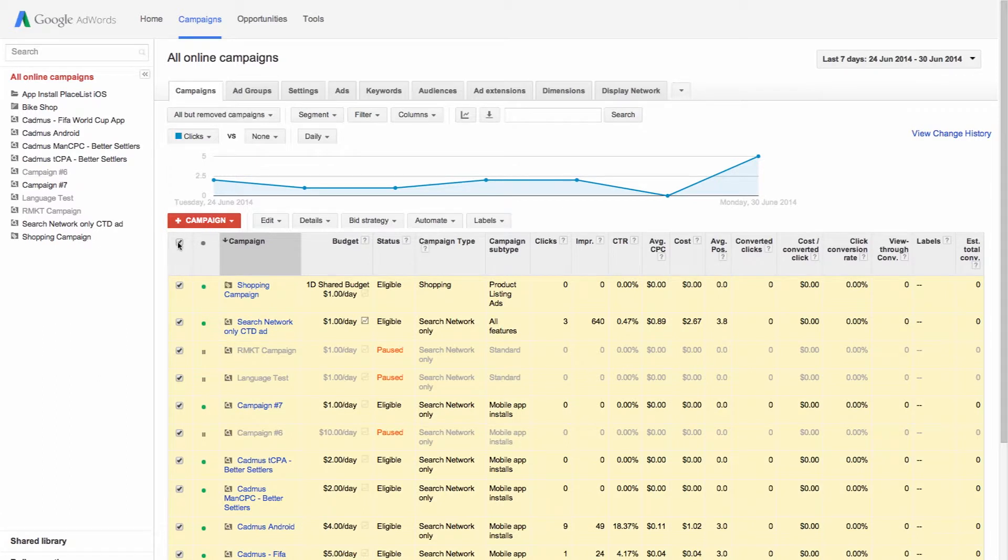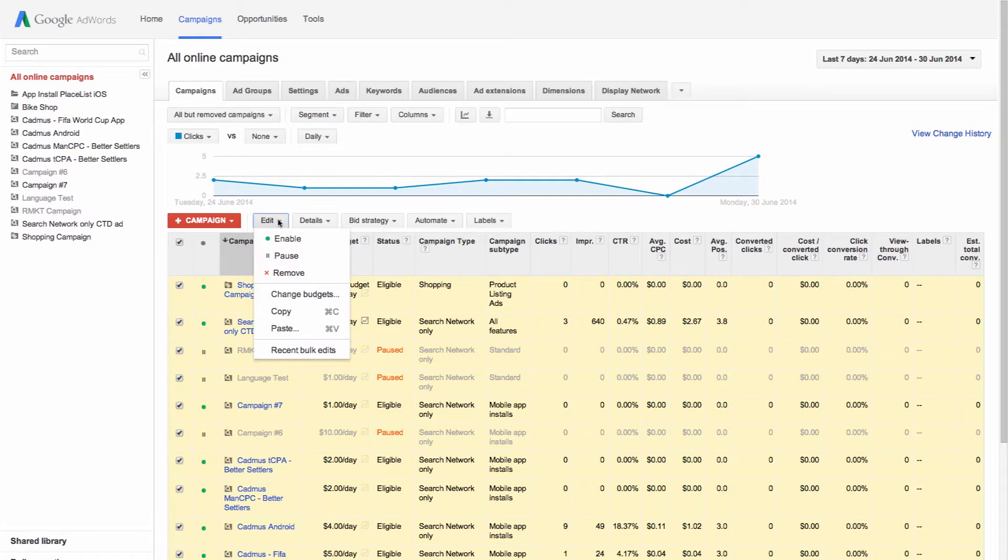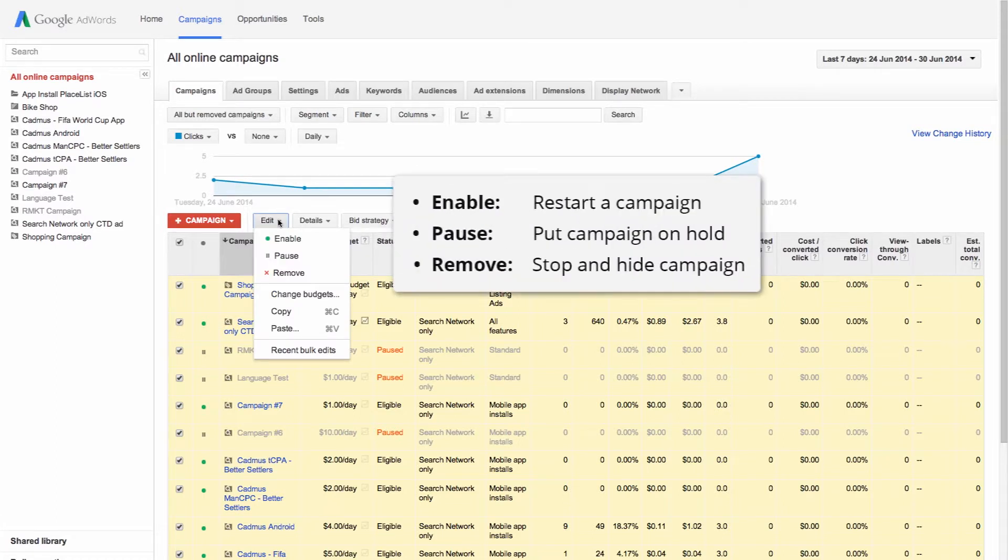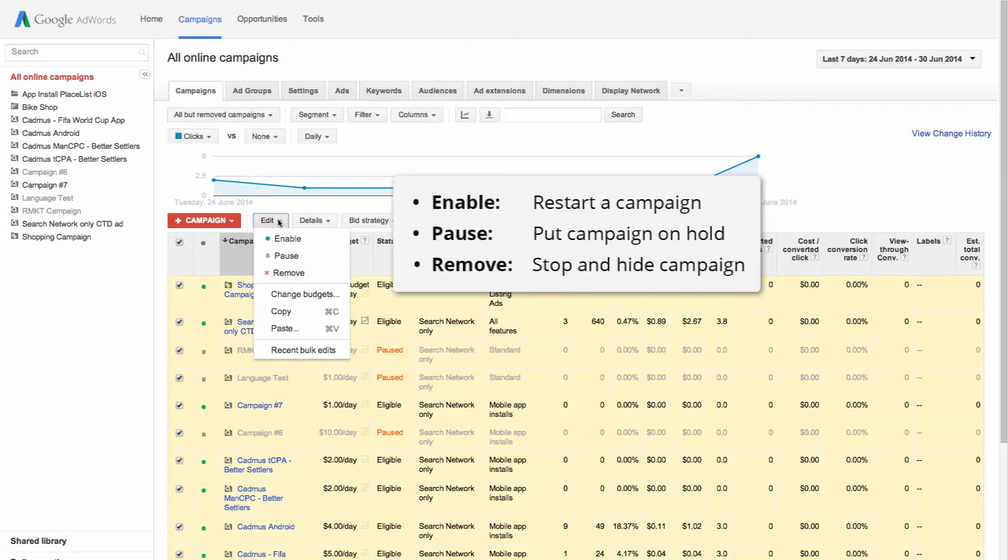Once you've selected your campaigns, click the edit drop-down menu and select the status that you want to change them to. The enable status will restart your campaign. Choosing pause will put your campaign on hold, and selecting remove will stop your campaign and hide it from this list.